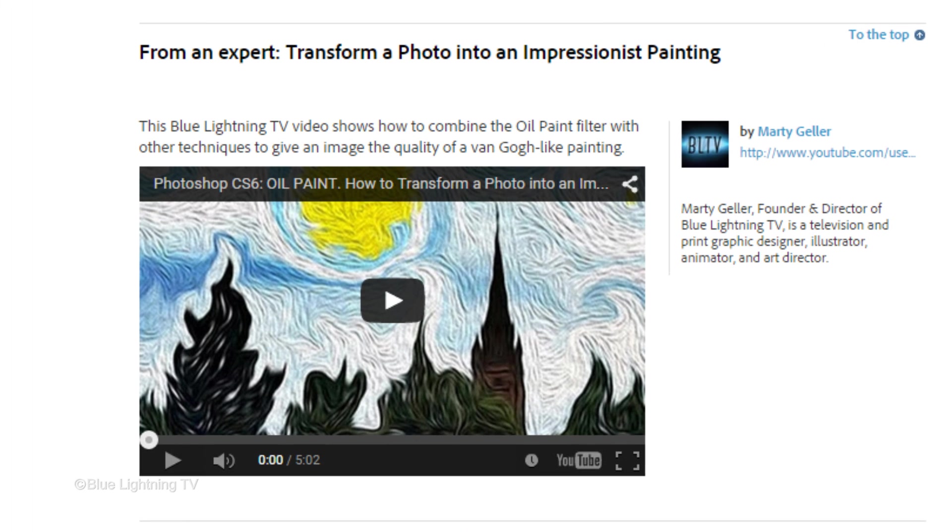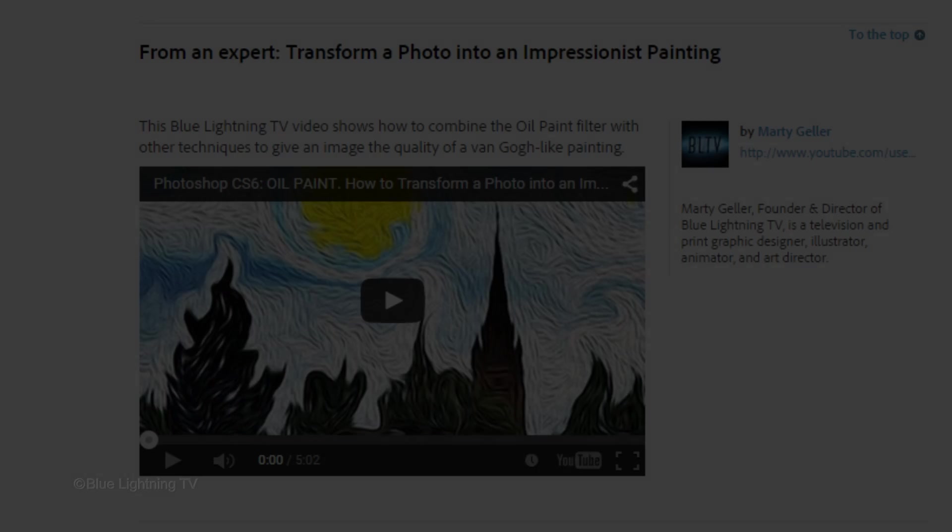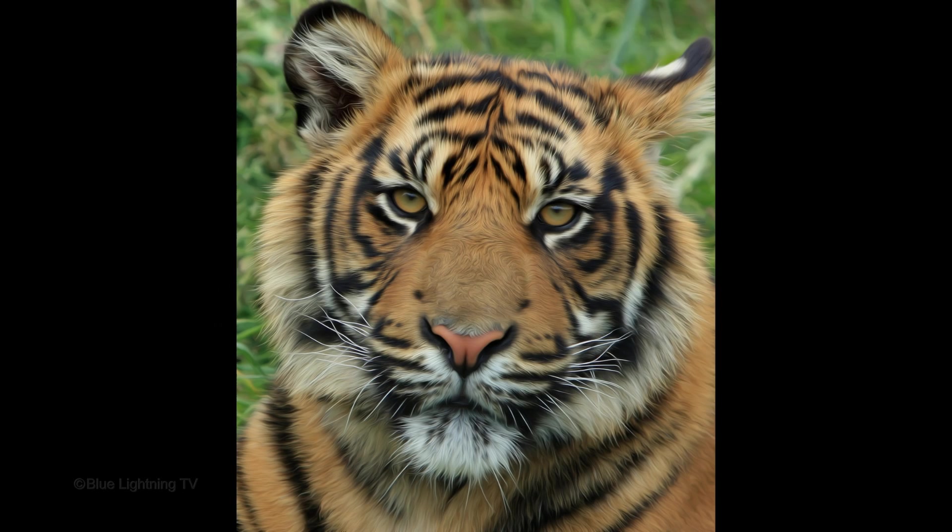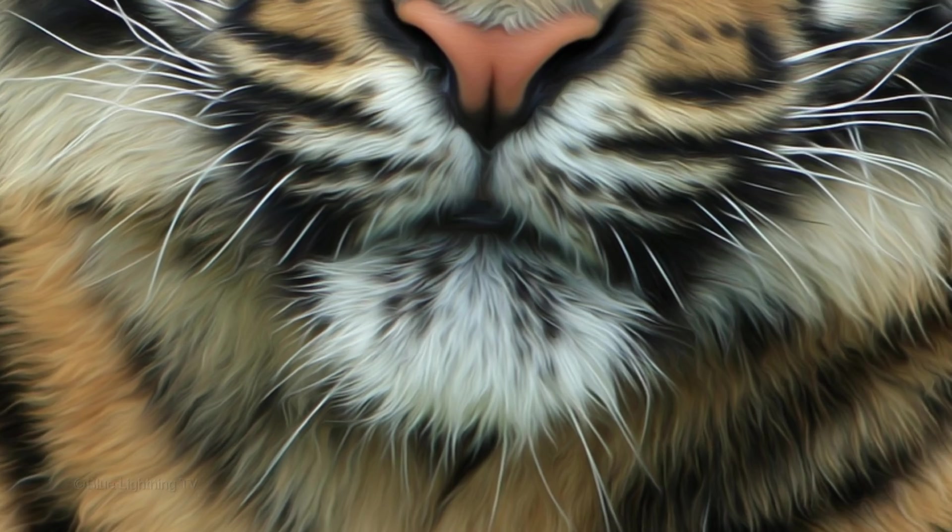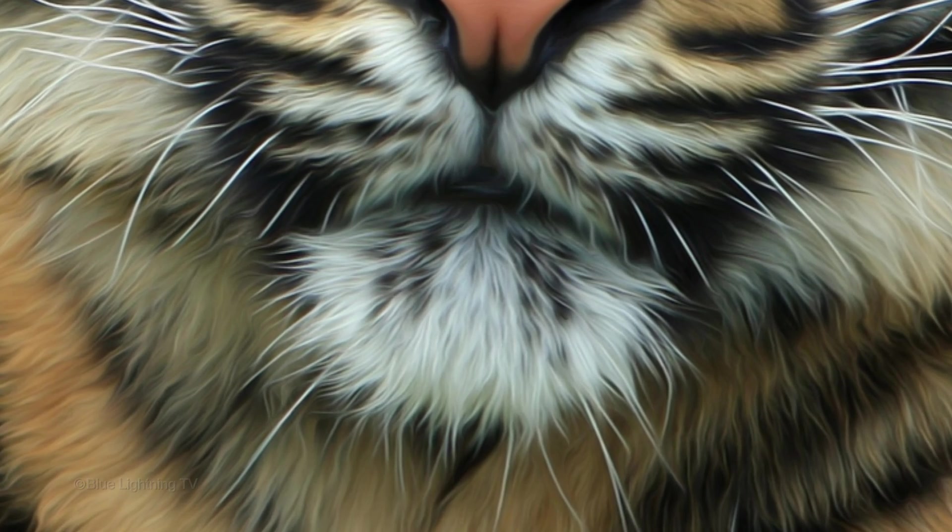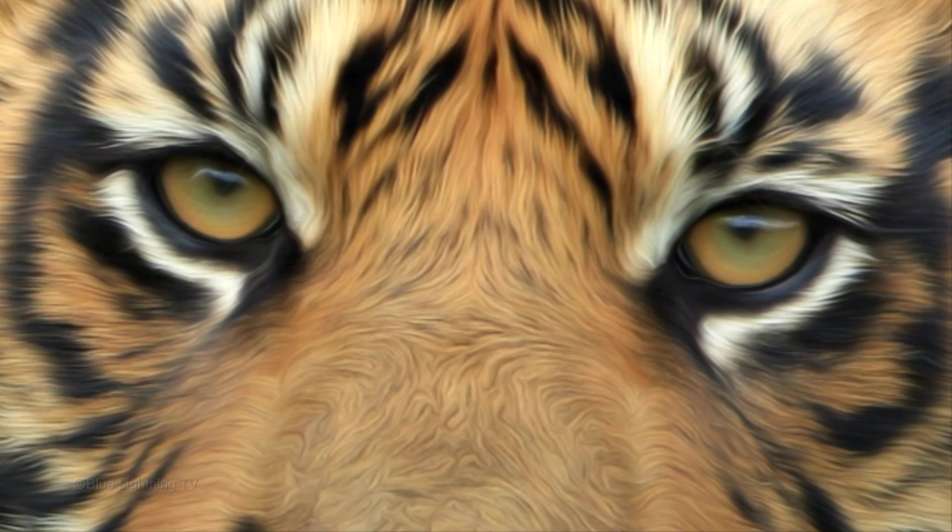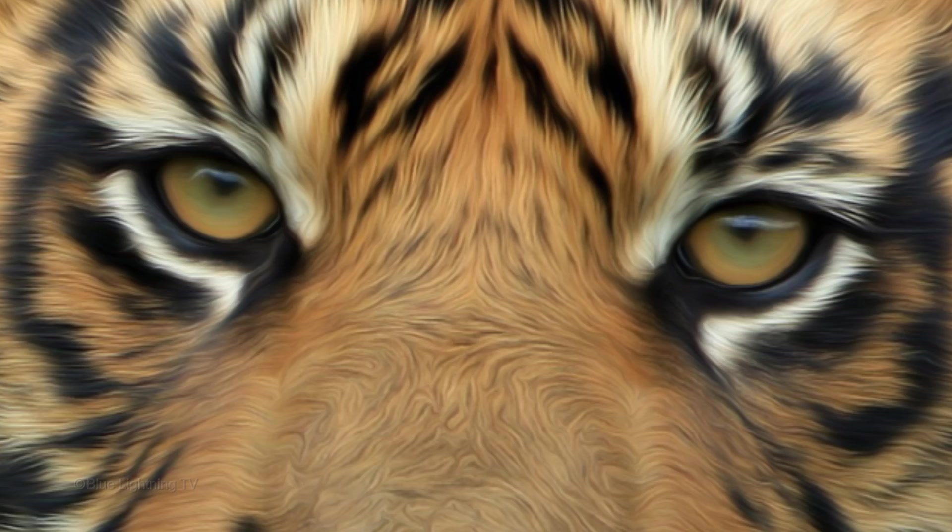Starting in version CC 2014, Adobe removed the oil paint filter. However, in this tutorial, I'll show you where and how to install an oil paint filter that you can download for free.